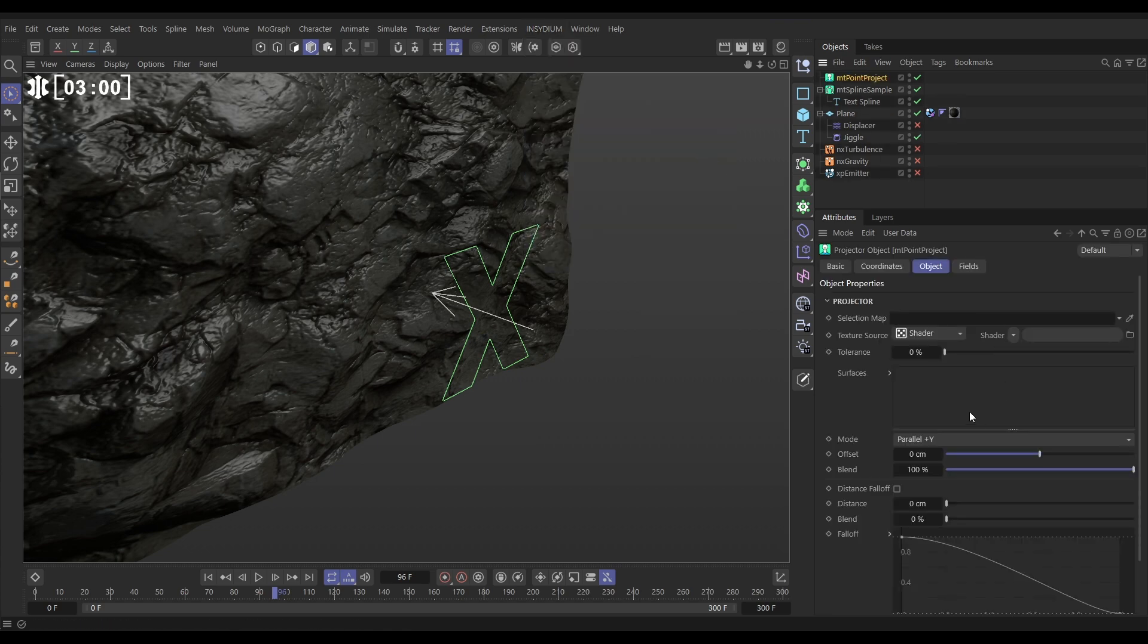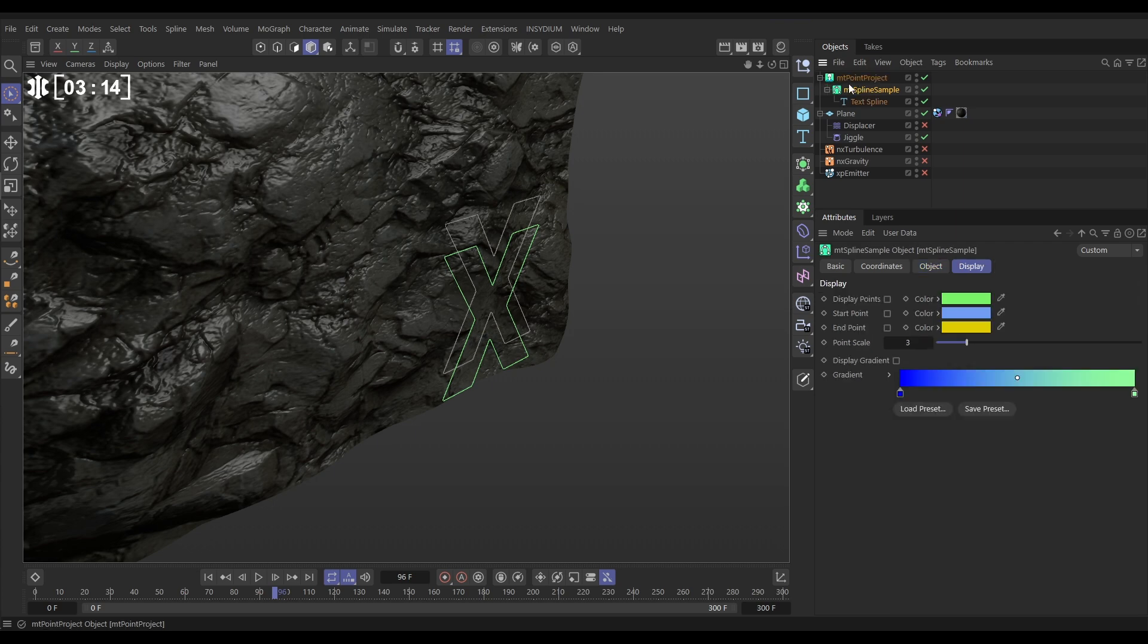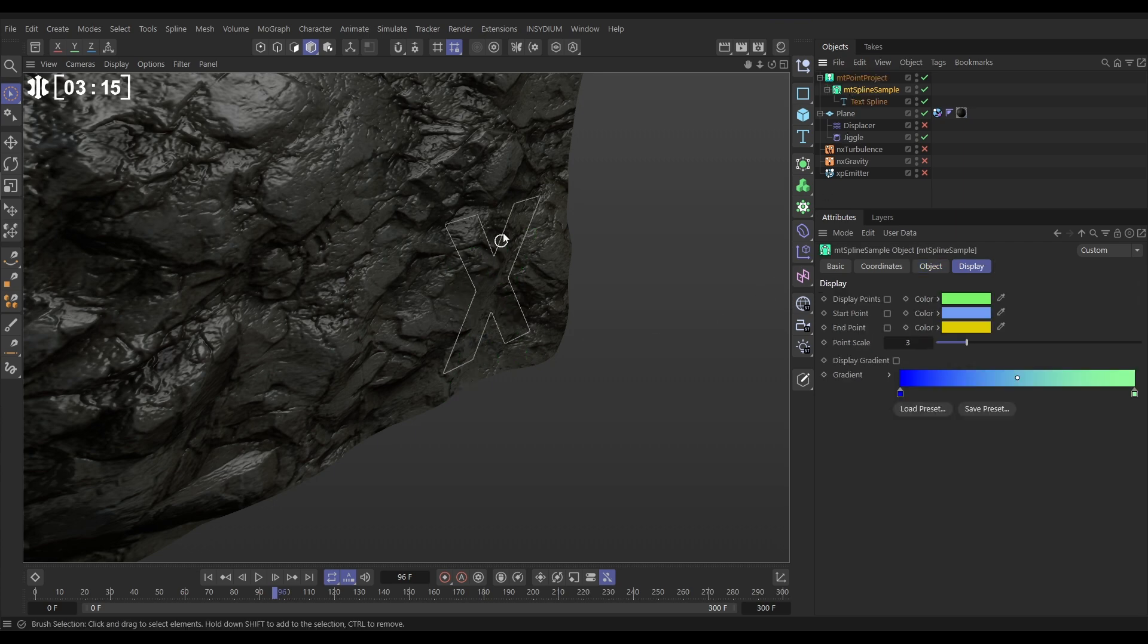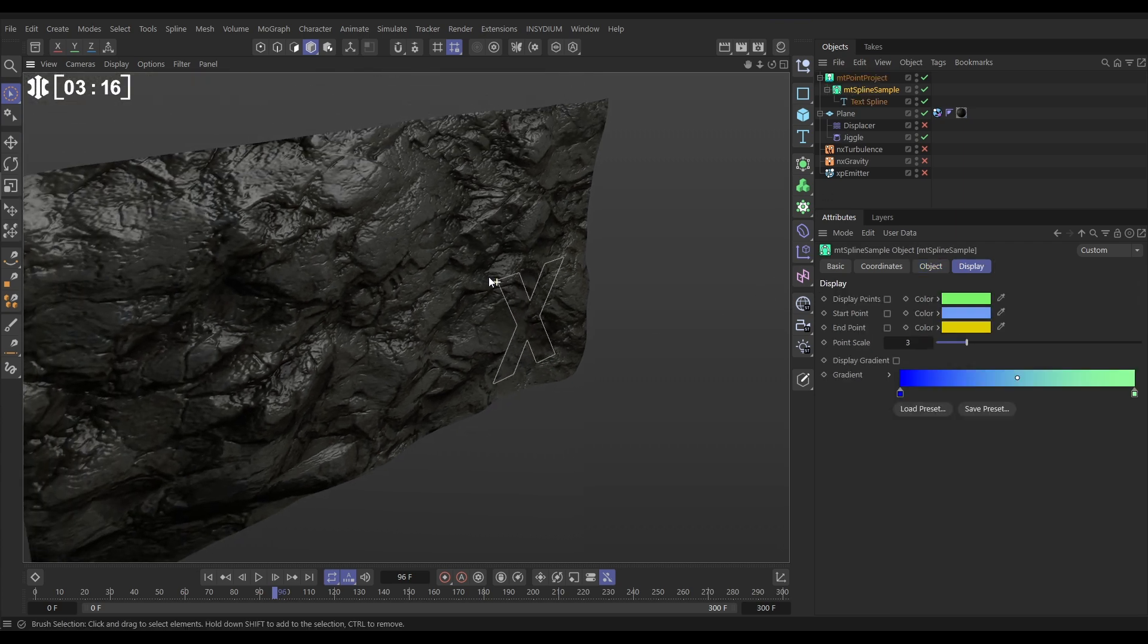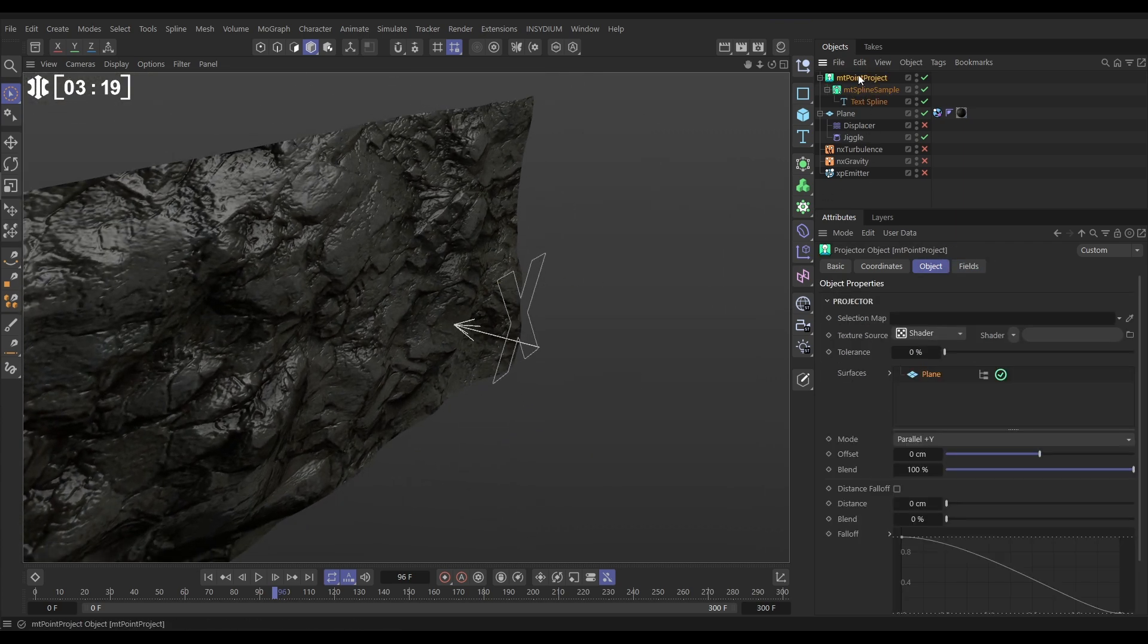It says which surface do you want to project your spline or object onto? So let's drag in our plane there and then we need to make whatever we want to get projected a child of it. So let's make the spline sample a child of the point project and there we have it but nothing's happening. And that's because by default the point project is set to look upwards. It's in parallel y mode.